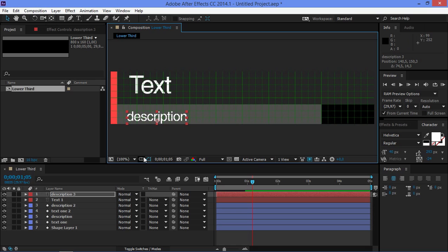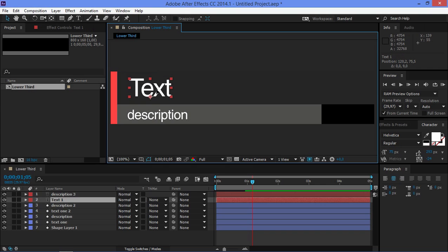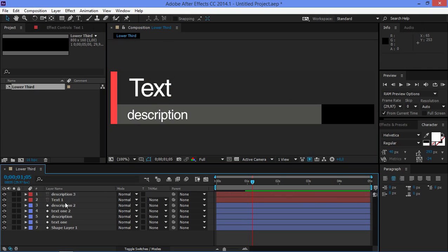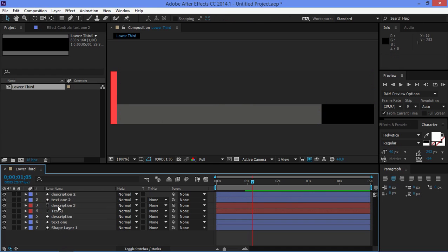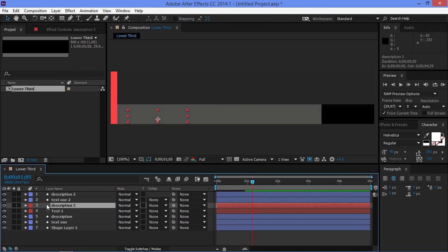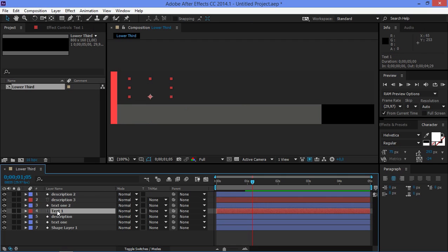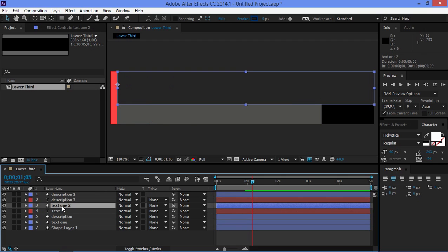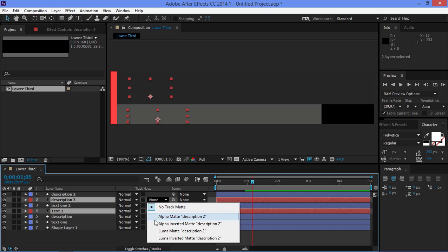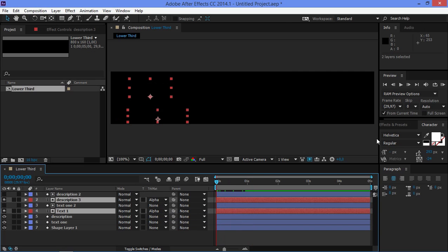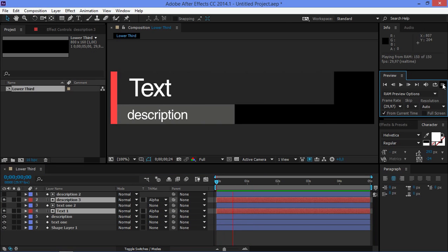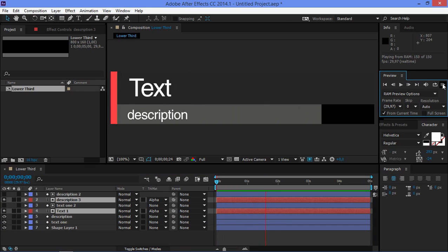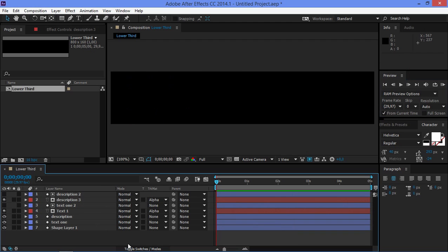And now you can turn off the grid so that you can adjust the position of the text. Now you want to put these two layers on the top and you want to put the description text underneath the description layer and the text underneath the text layer. And now you need to select these two text layers and change the track matte to alpha matte. And now if I do a RAM preview the text is being revealed with these rectangles.